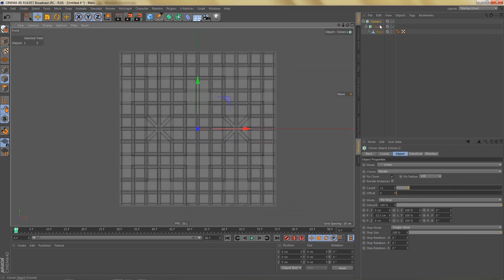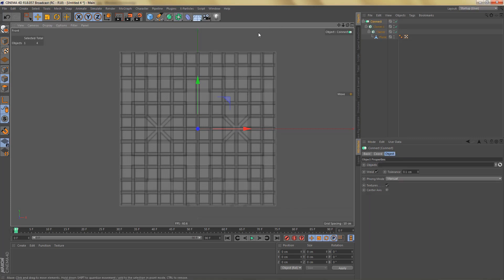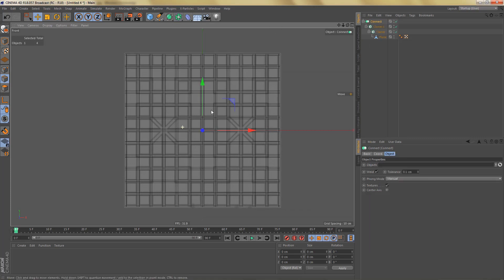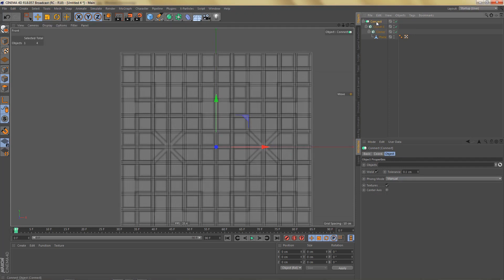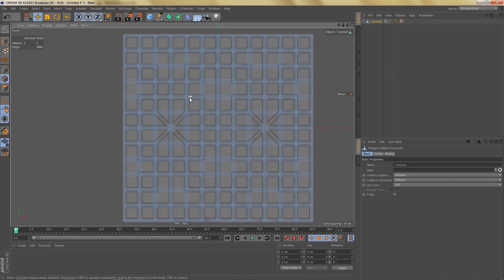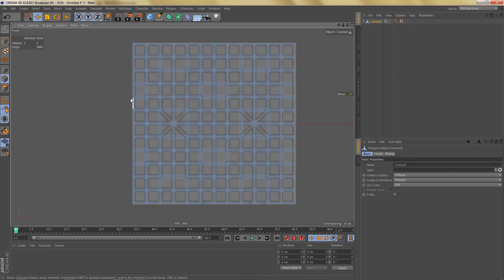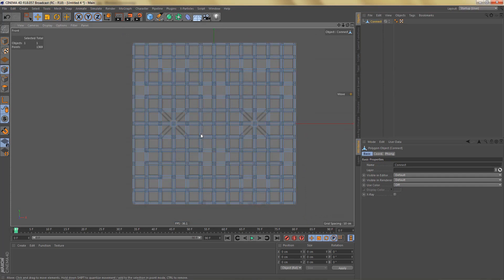If we make these Cloners editable we get a whole bunch of separate objects, which is not what I want. So I'm going to put everything in a Connect object and make it editable.